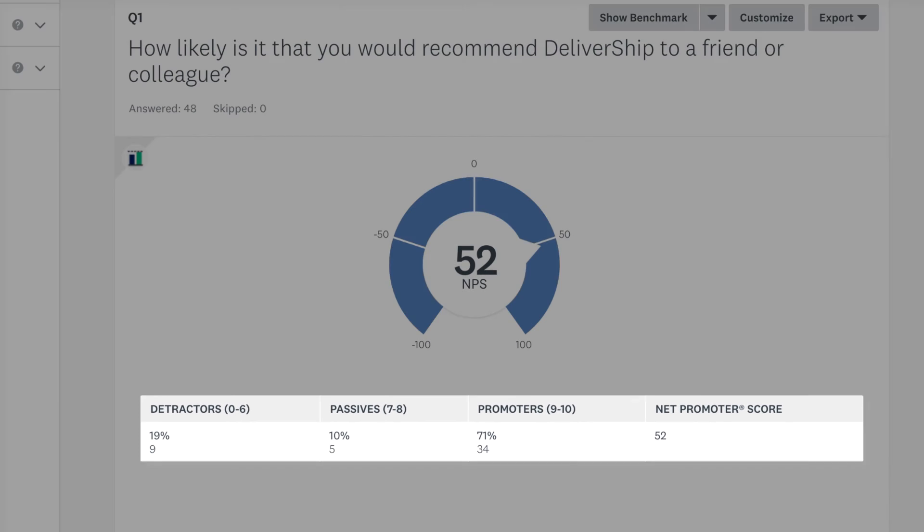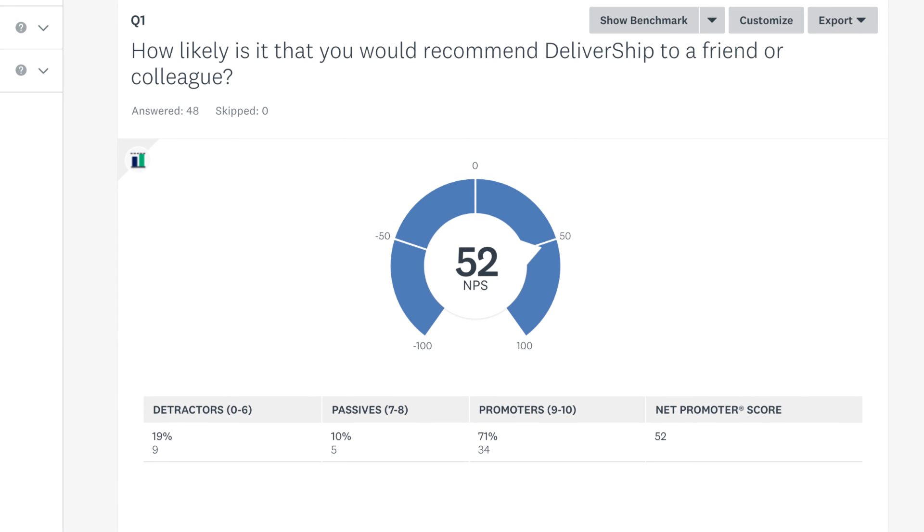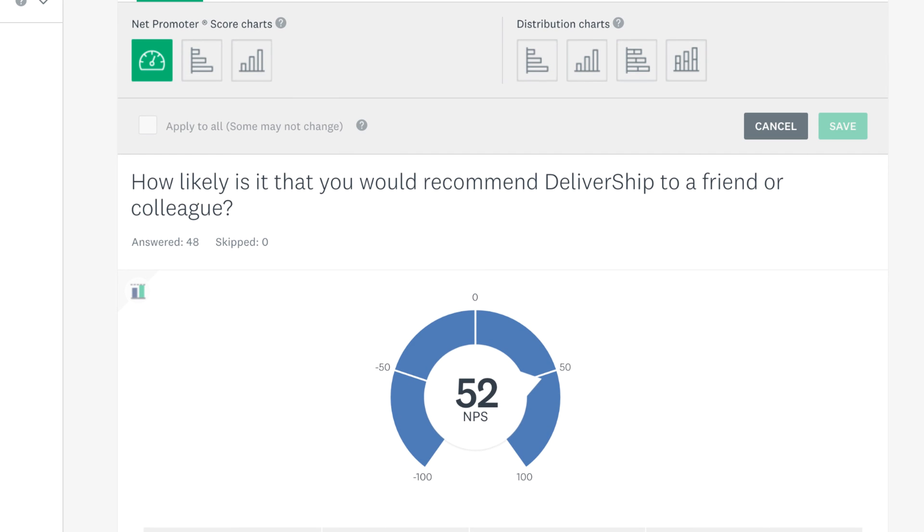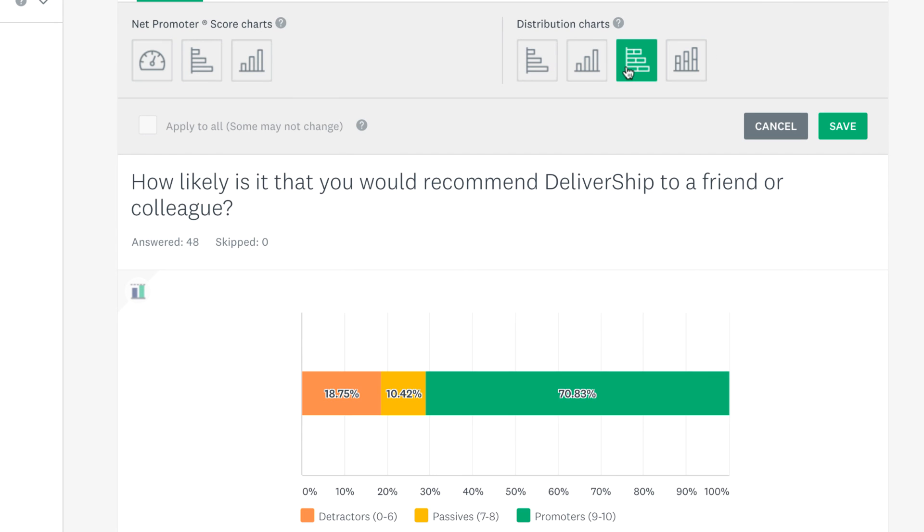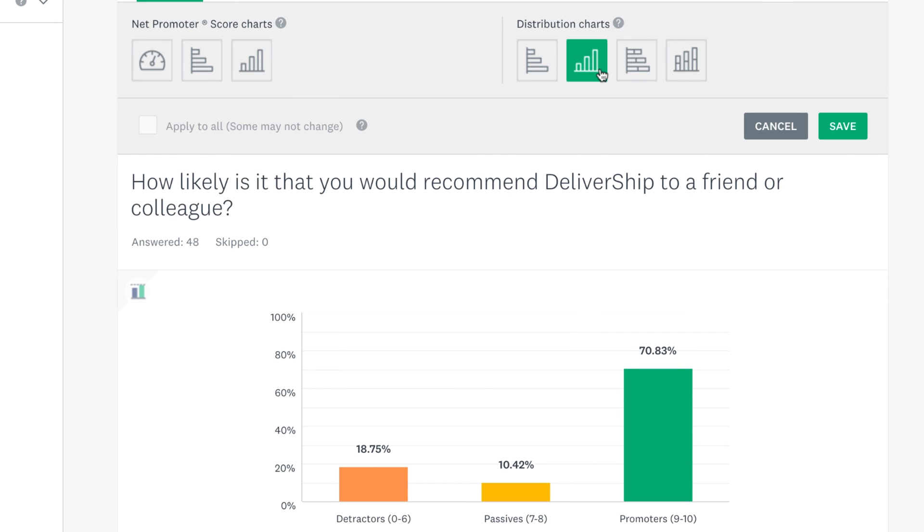If you'd rather see a detailed chart showing the percentage of detractors, passives, and promoters, click customize and then choose from any of the distribution charts.